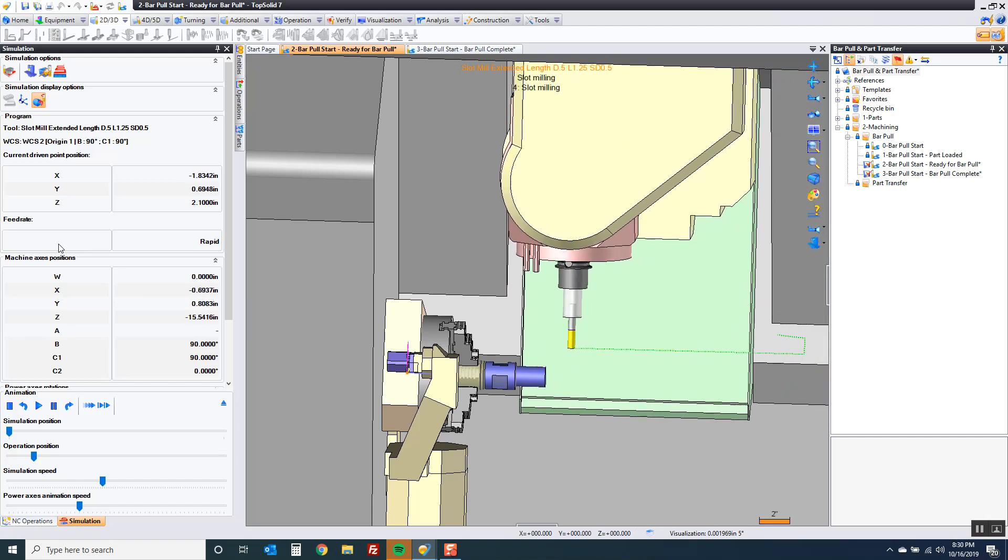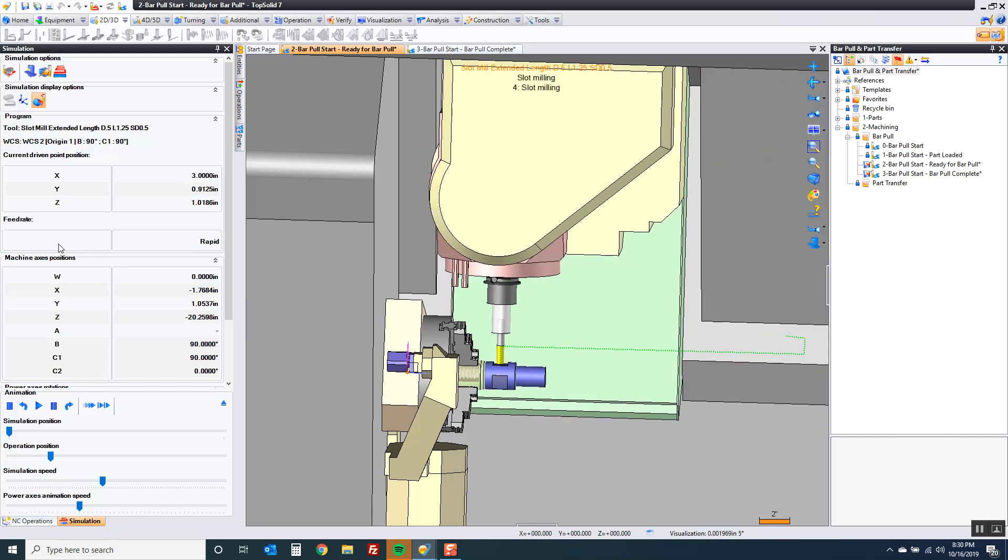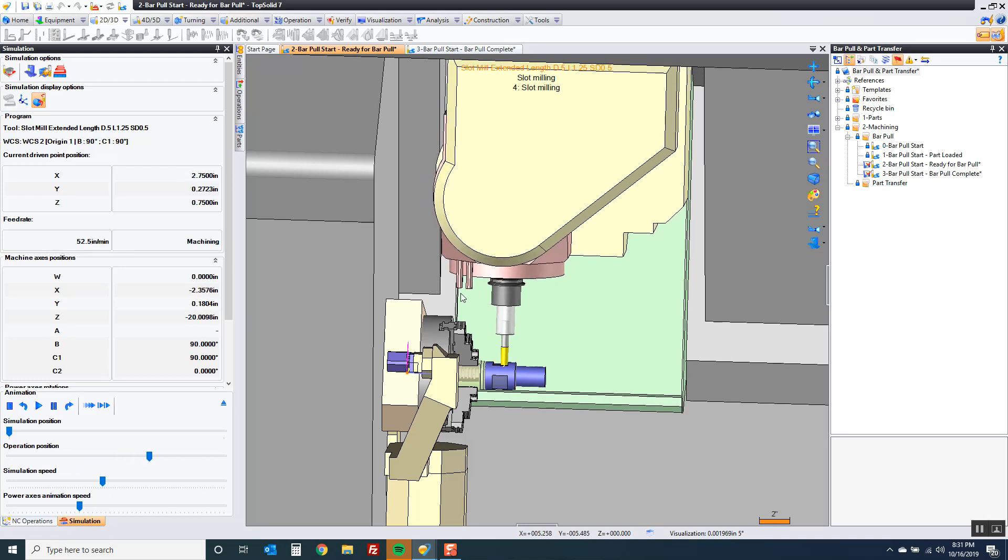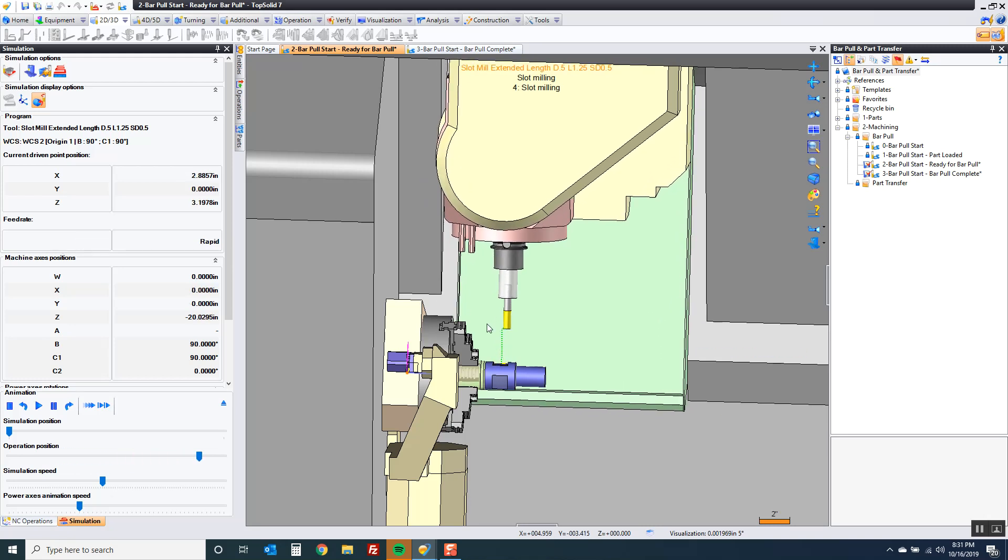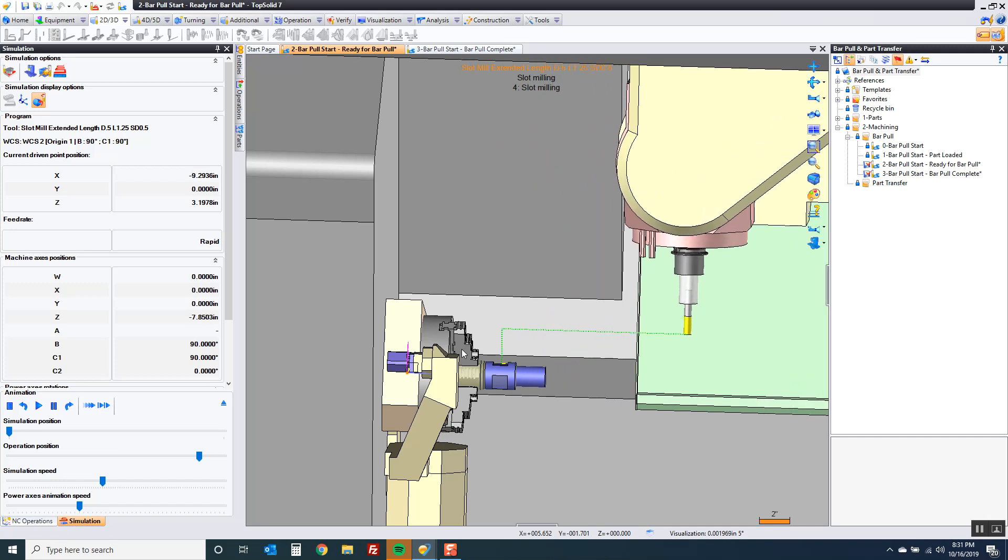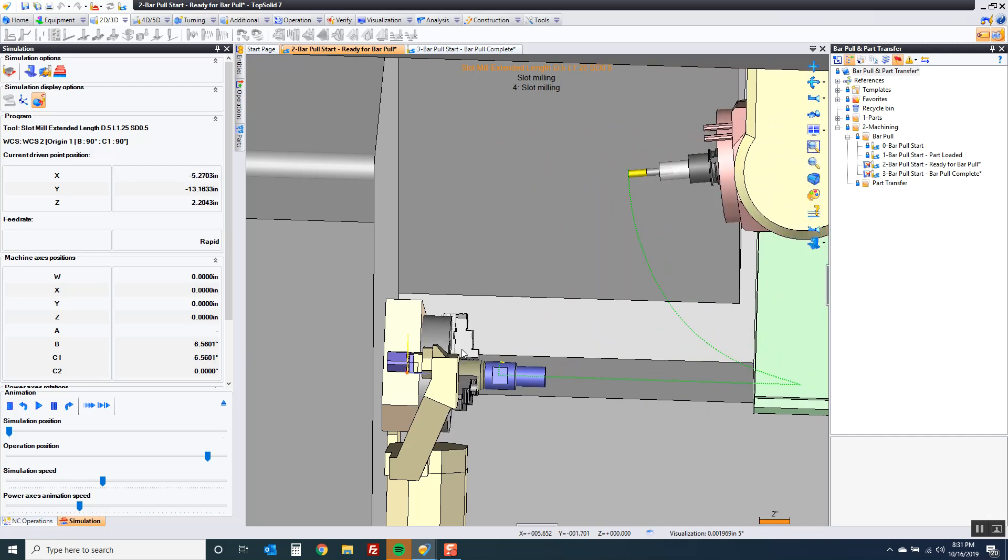It does it but we're getting pretty close to the machine stroke limits this way. Maybe you're just nervous everything's getting too close. You're going to have to bar pull anyway so you may as well bar pull then do the milling.